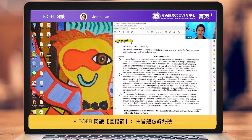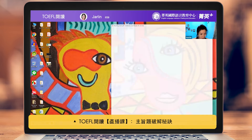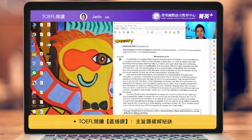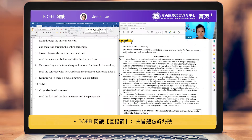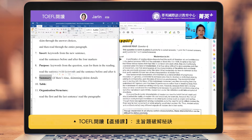Today we're going to start on the reading section with the summary exercise. Just a quick recap: a summary question is actually one of the two question types in the TOEFL test that is worth more than one point. As a matter of fact, it's worth two points. However, when we summarize, we only summarize the main points.